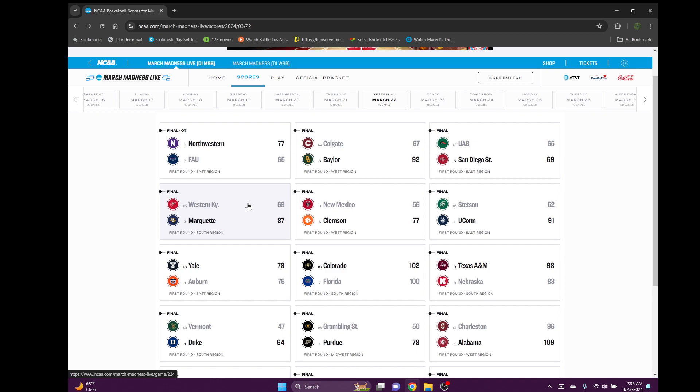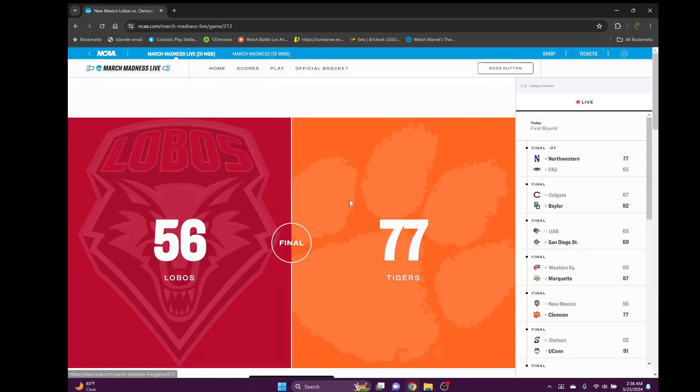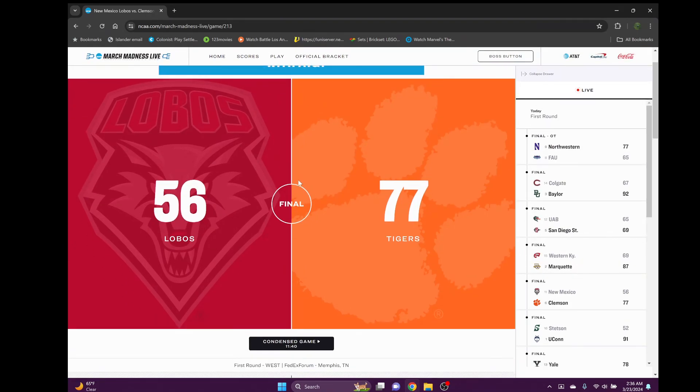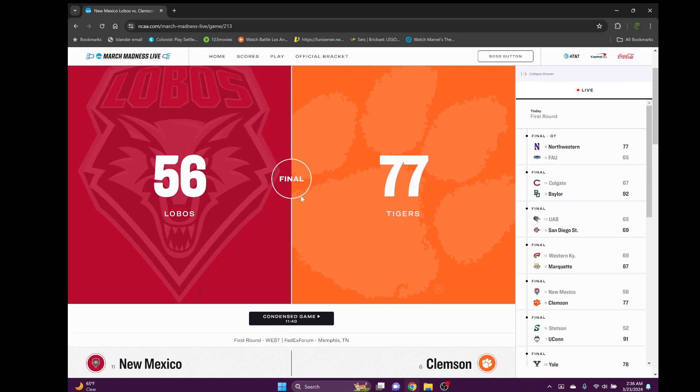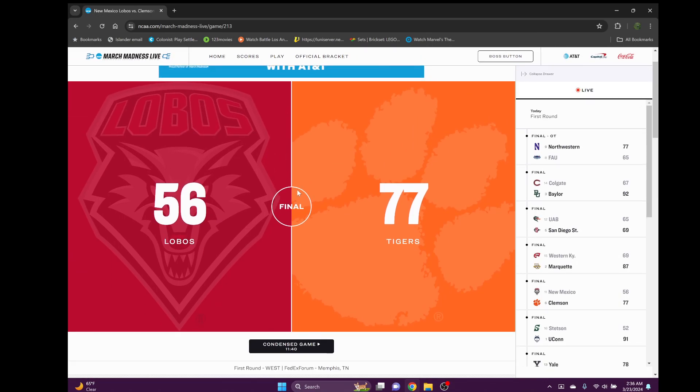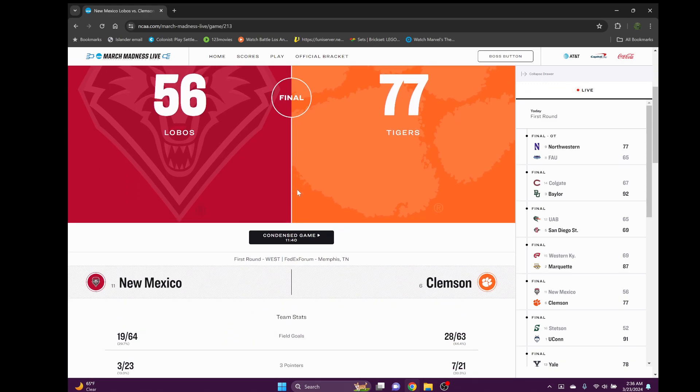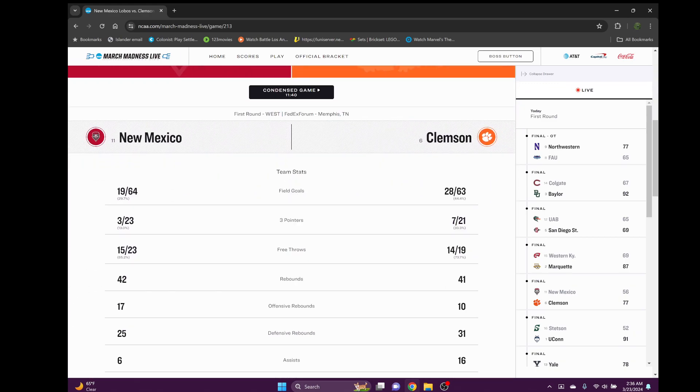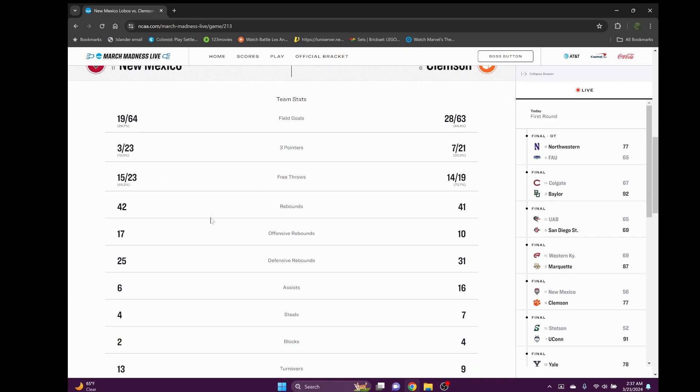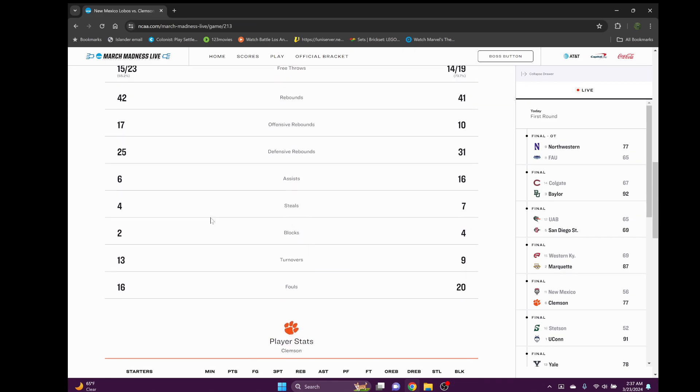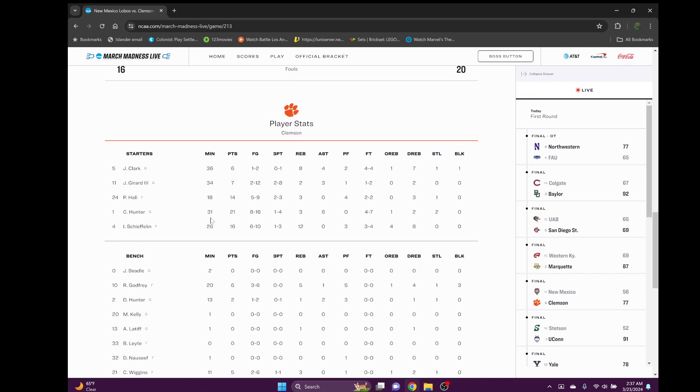Very unfortunate game - New Mexico State number 11 versus number six Clemson. New Mexico State was the prime time 11 seed people were thinking they could make a deep run, maybe a Final Four. But they got smacked. Clemson just had a great game. New Mexico State did not perform well - three of 23 from three-point, that is really really bad. 15 of 23 from free throw, 65 percent, also very very bad. 13 turnovers is not too bad.